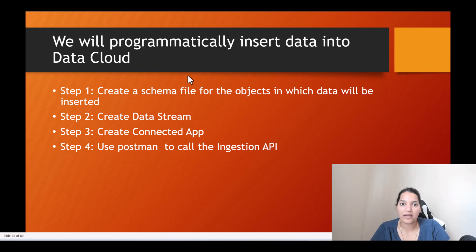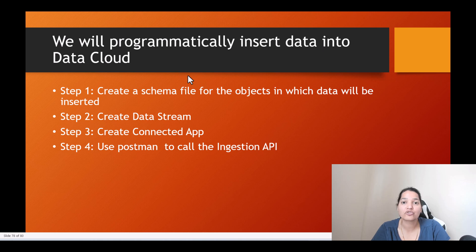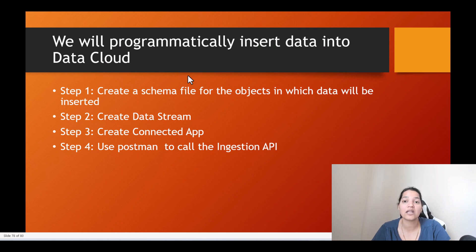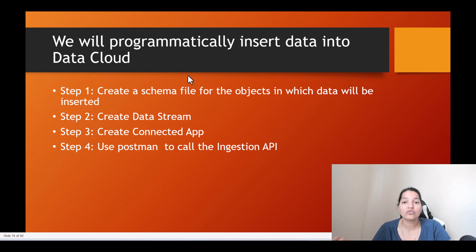Hello guys, welcome back. In this tutorial we are going to do a small mini project where I'll show you how you can use Ingestion API to programmatically insert data inside of Data Cloud from an external system or external application. The external application or tool that we are going to use would be Postman. Through Postman we are going to insert data into Data Cloud.